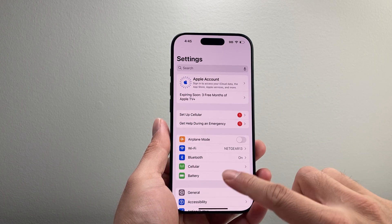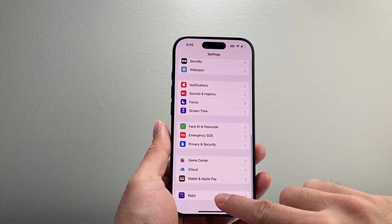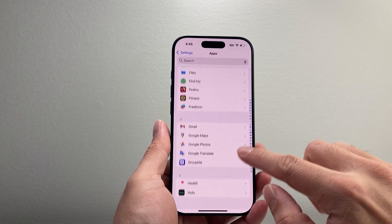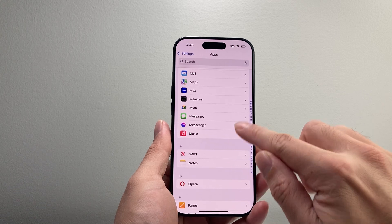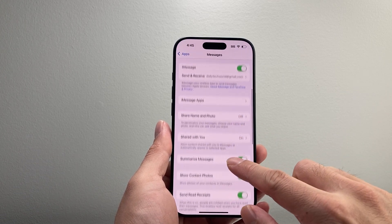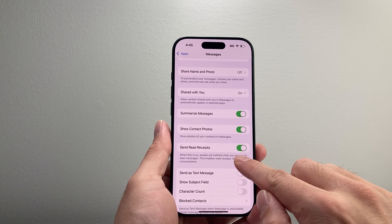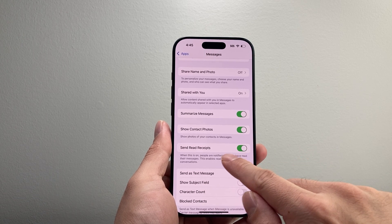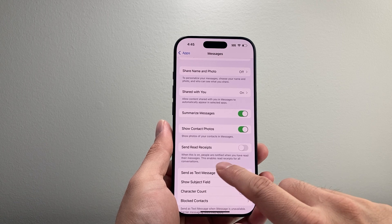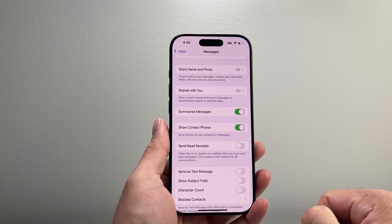Go down to Apps and then scroll down to Messages. Keep scrolling to Messages, then scroll down and you'll see the option for Send Read Receipt right there. Go ahead and turn this off so that it doesn't show others when you've read their messages.